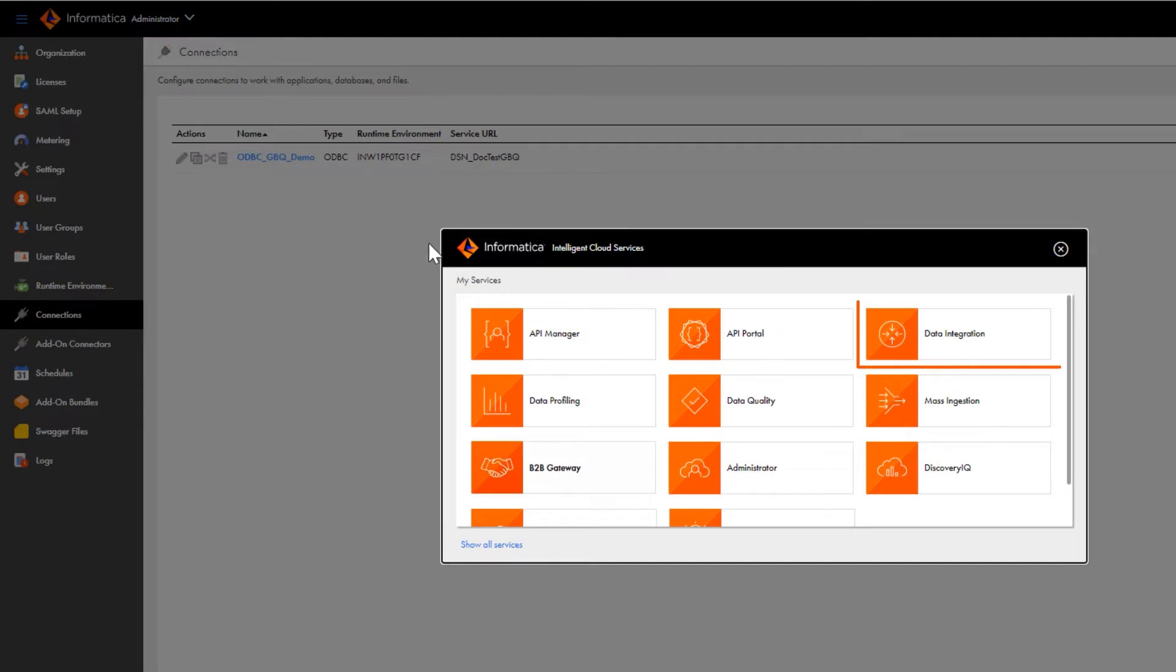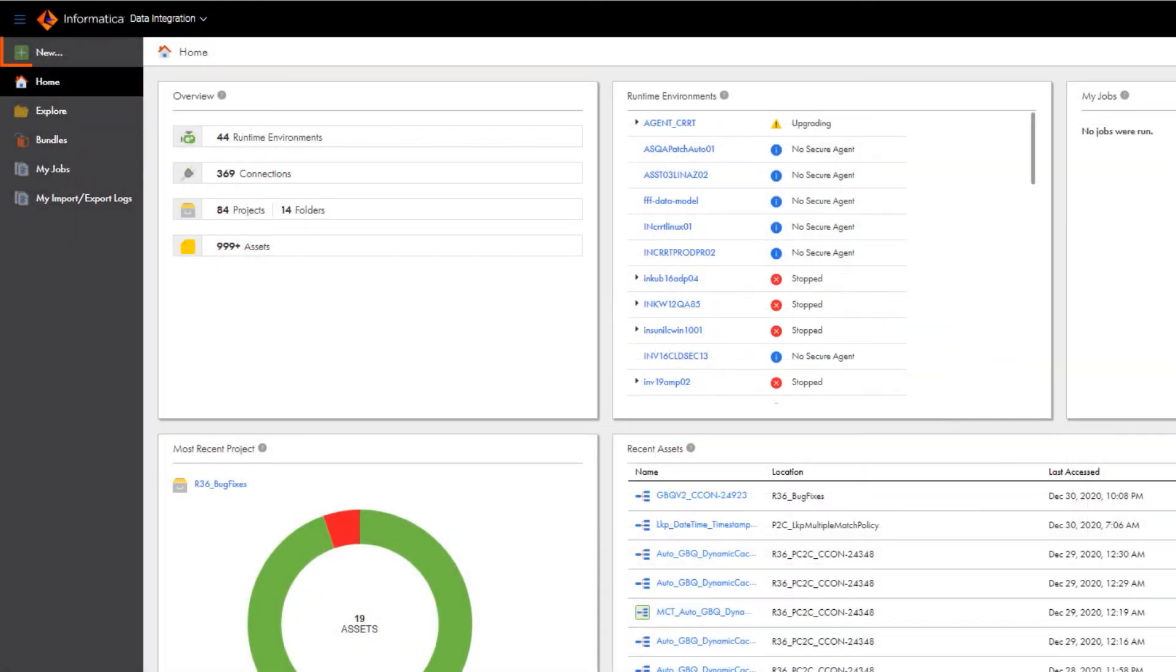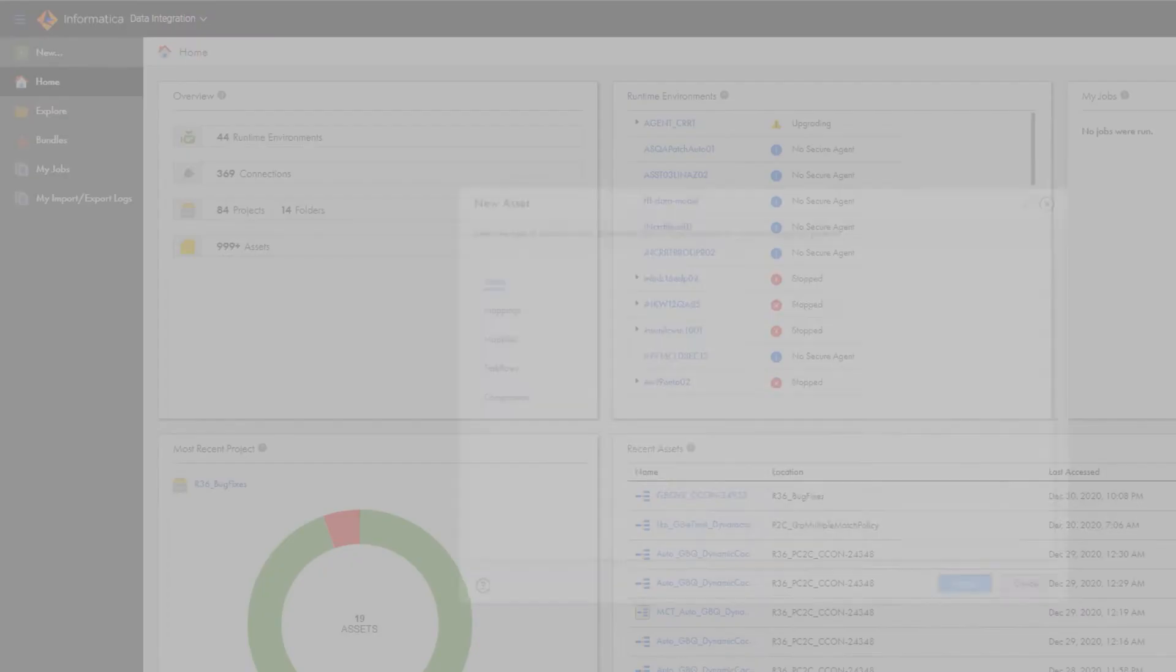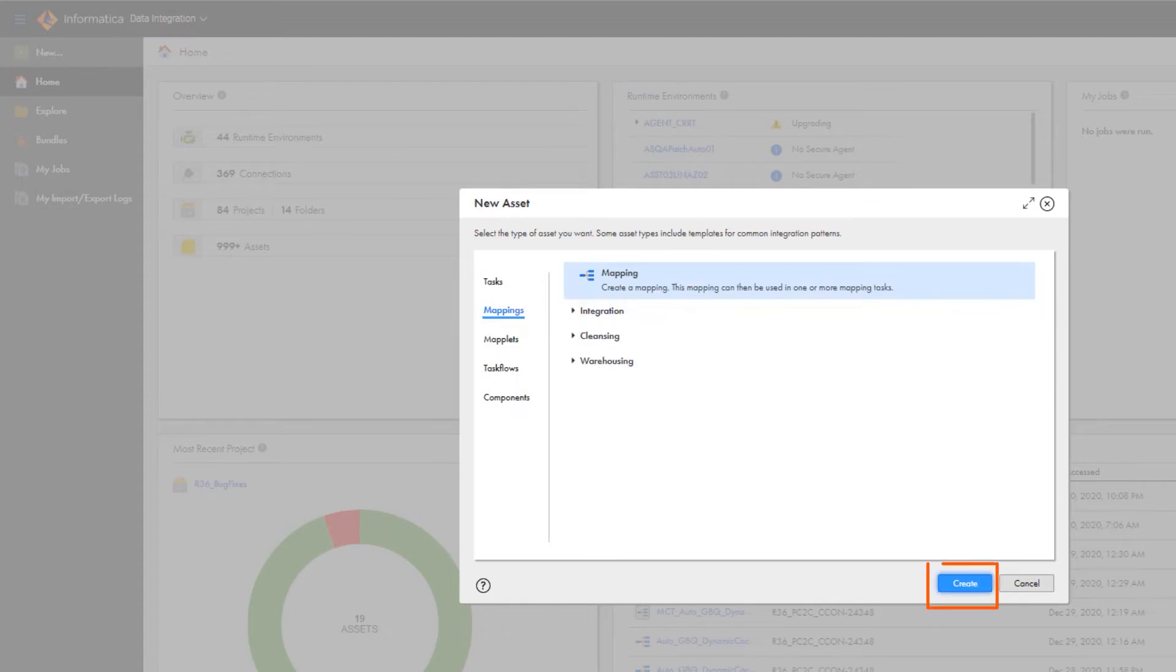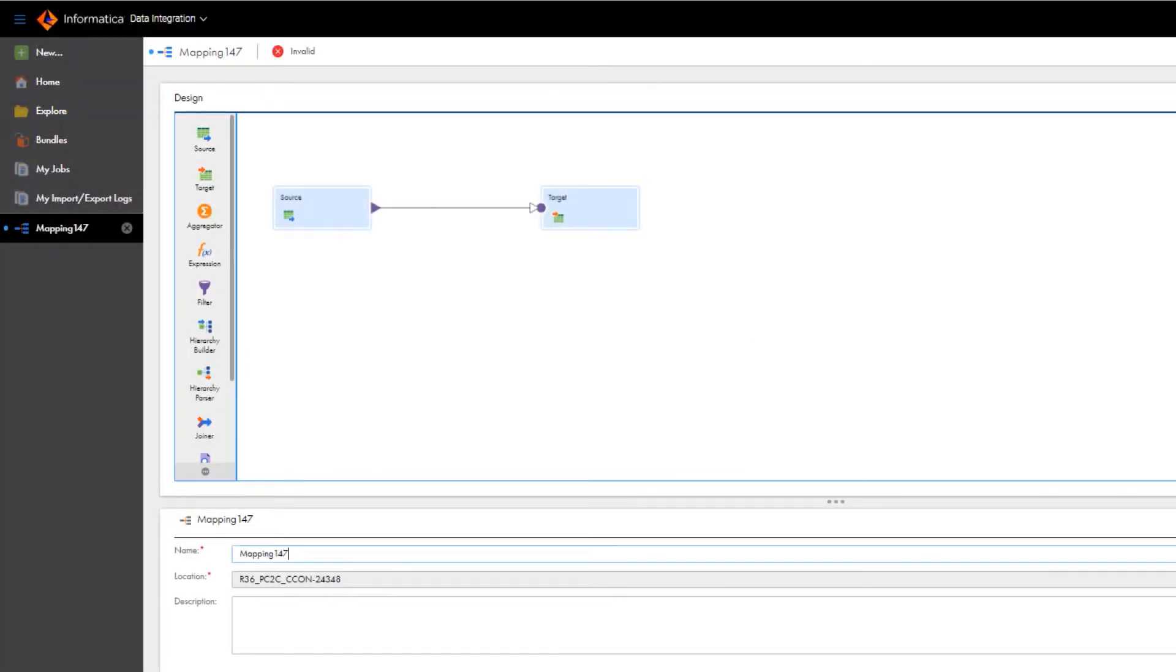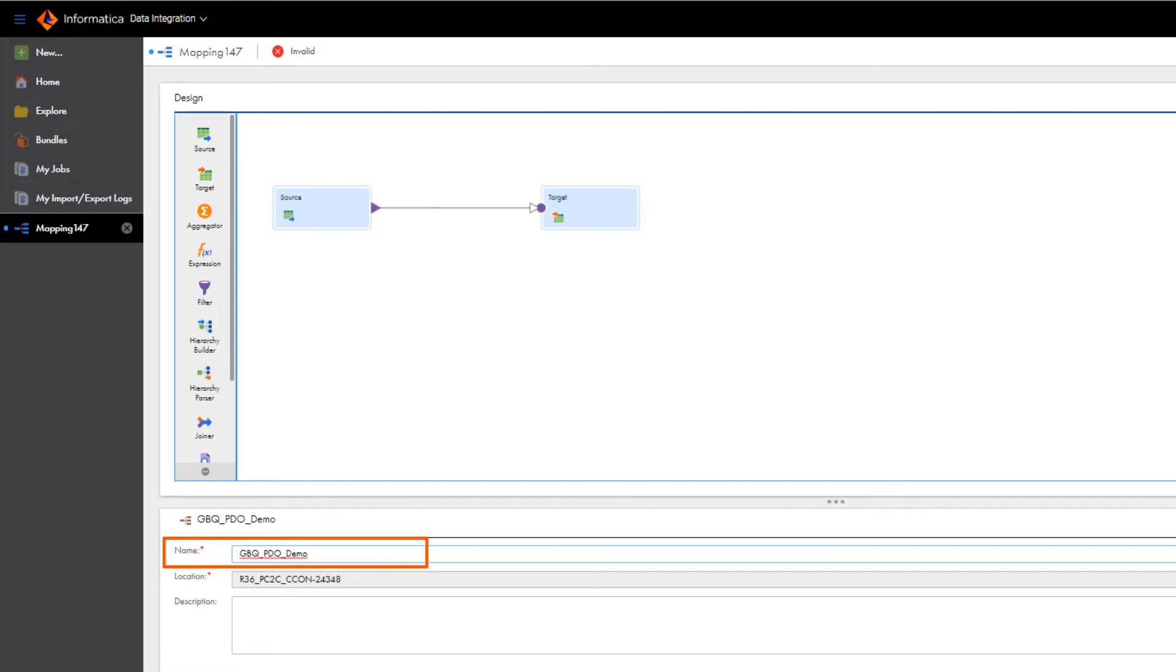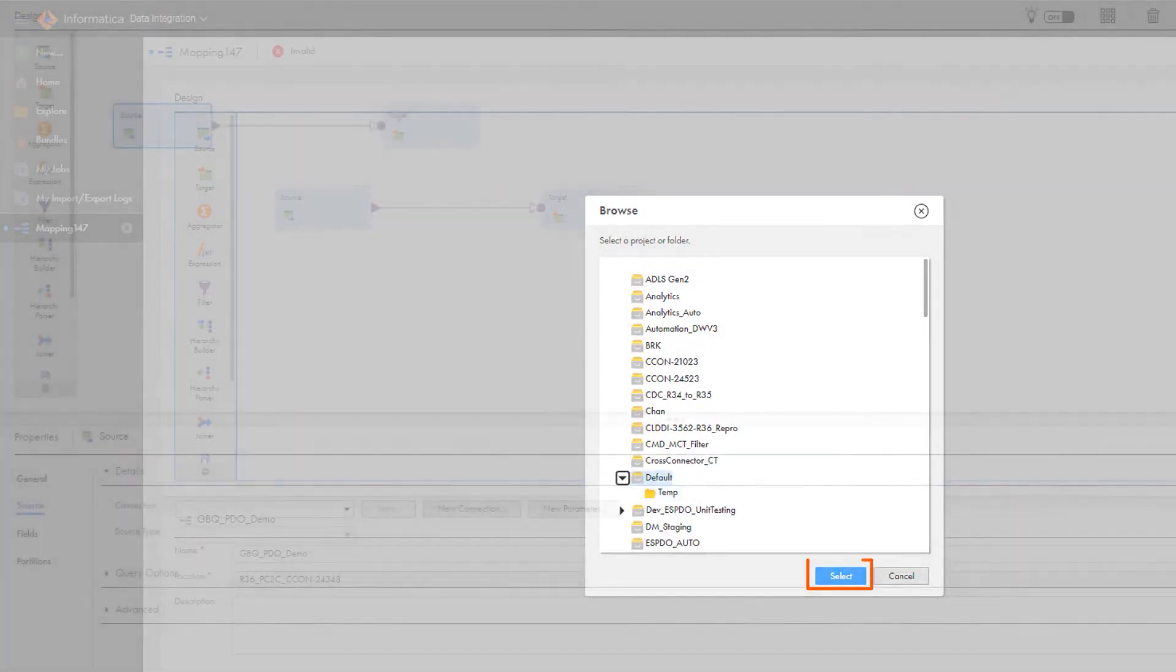In Informatica Intelligent Cloud Services, go to the My Services page and open Data Integration. We'll create a new mapping. We'll start with the source transformation. Enter a name, and then find the directory where you want to save the mapping.